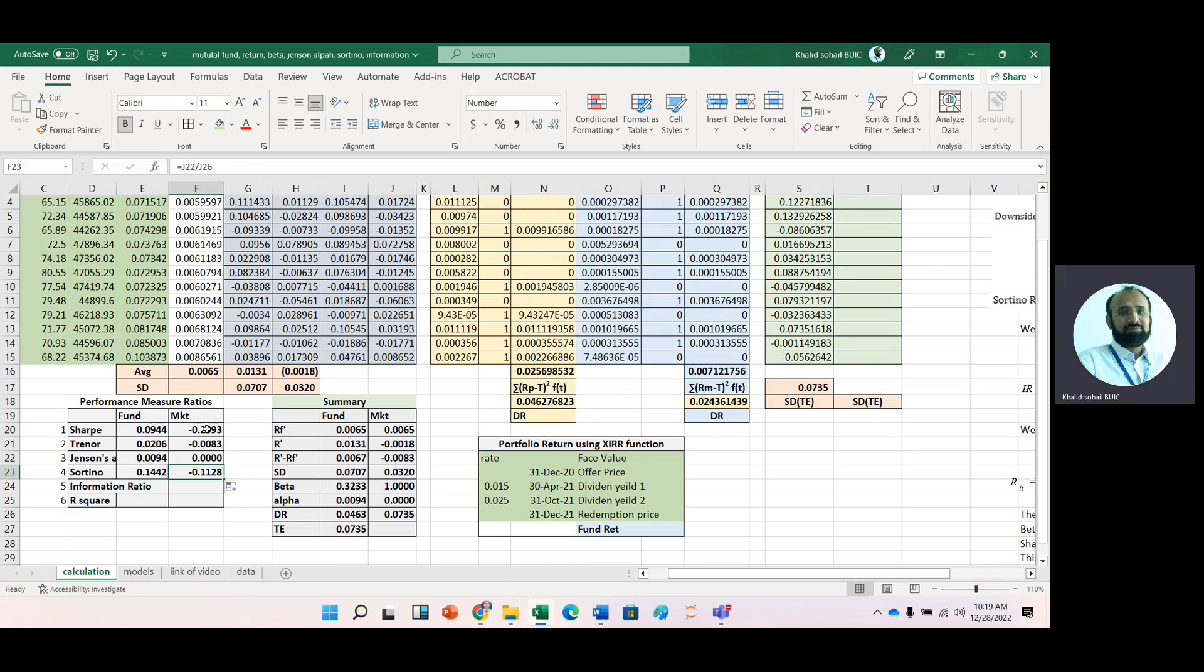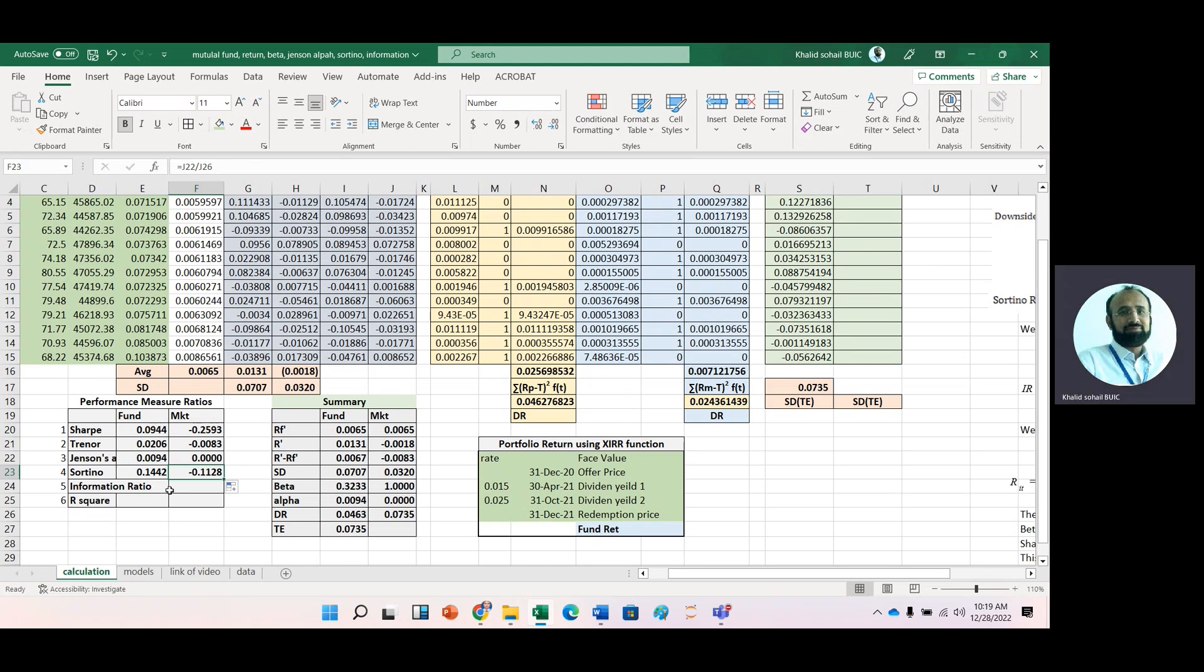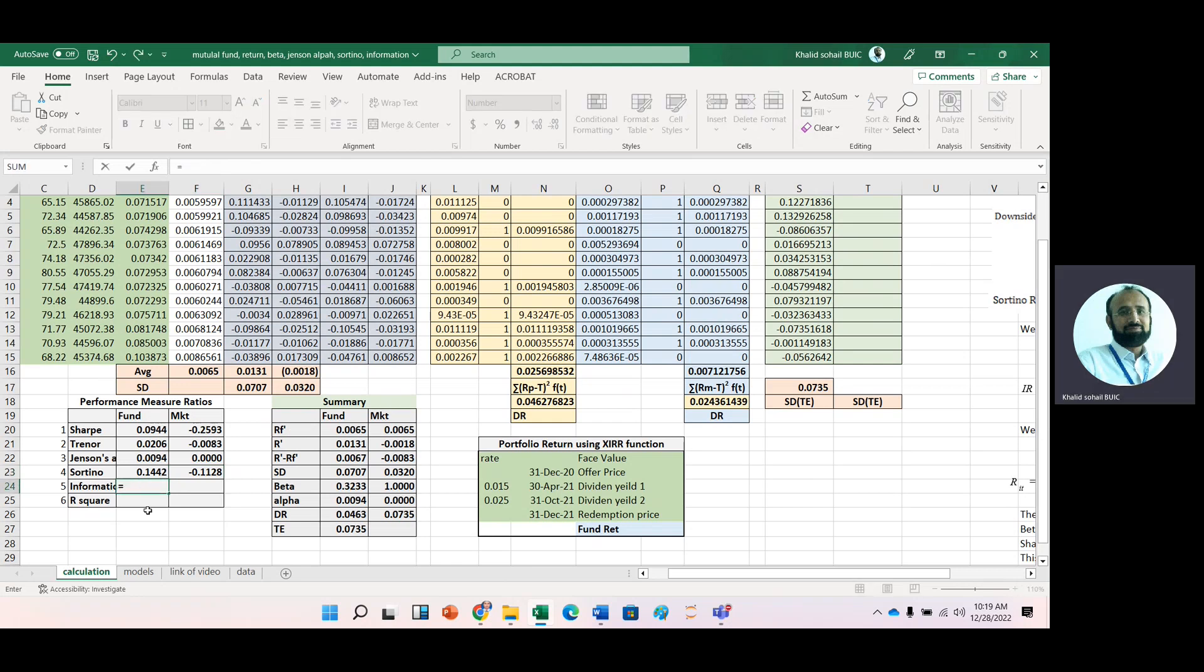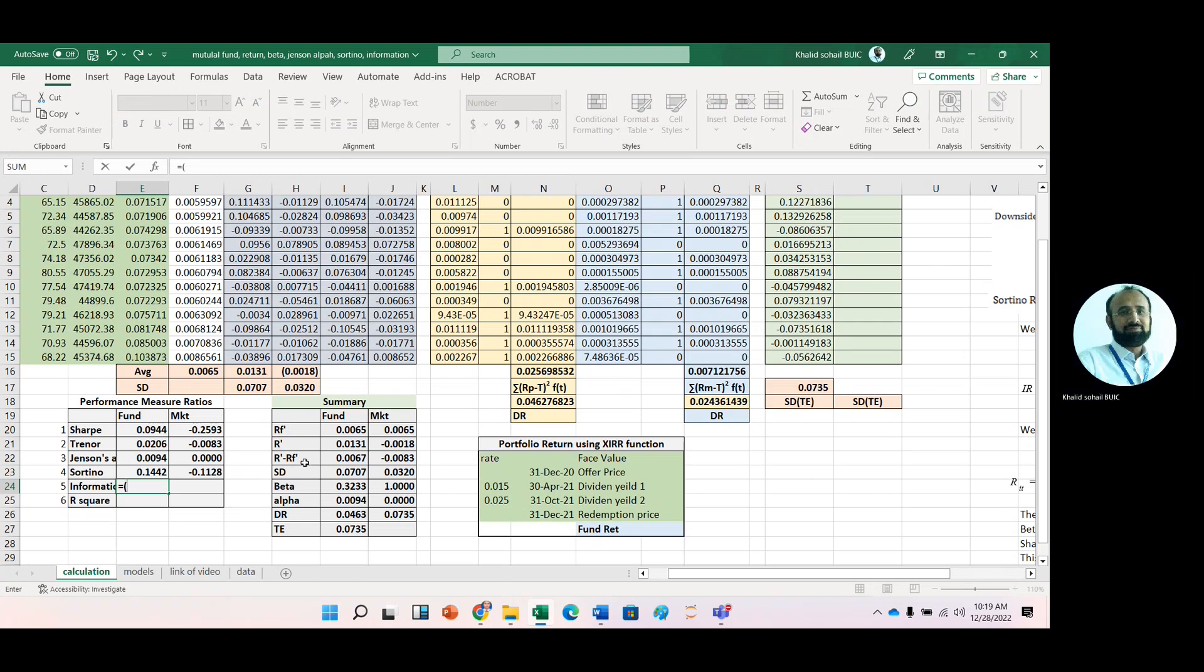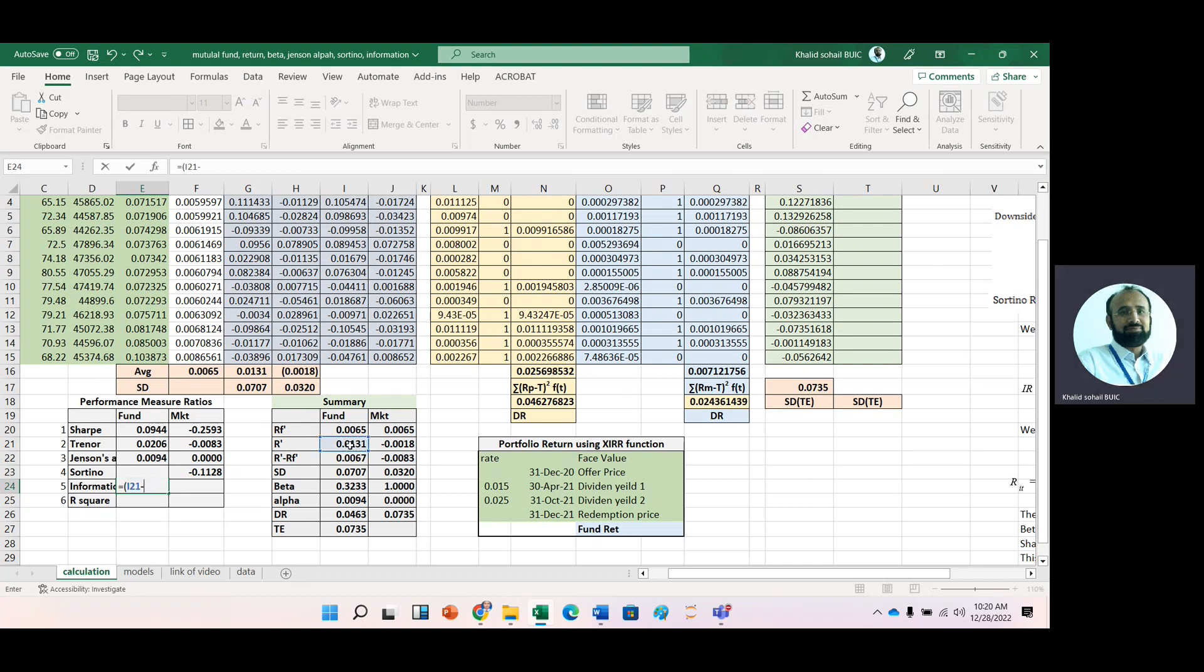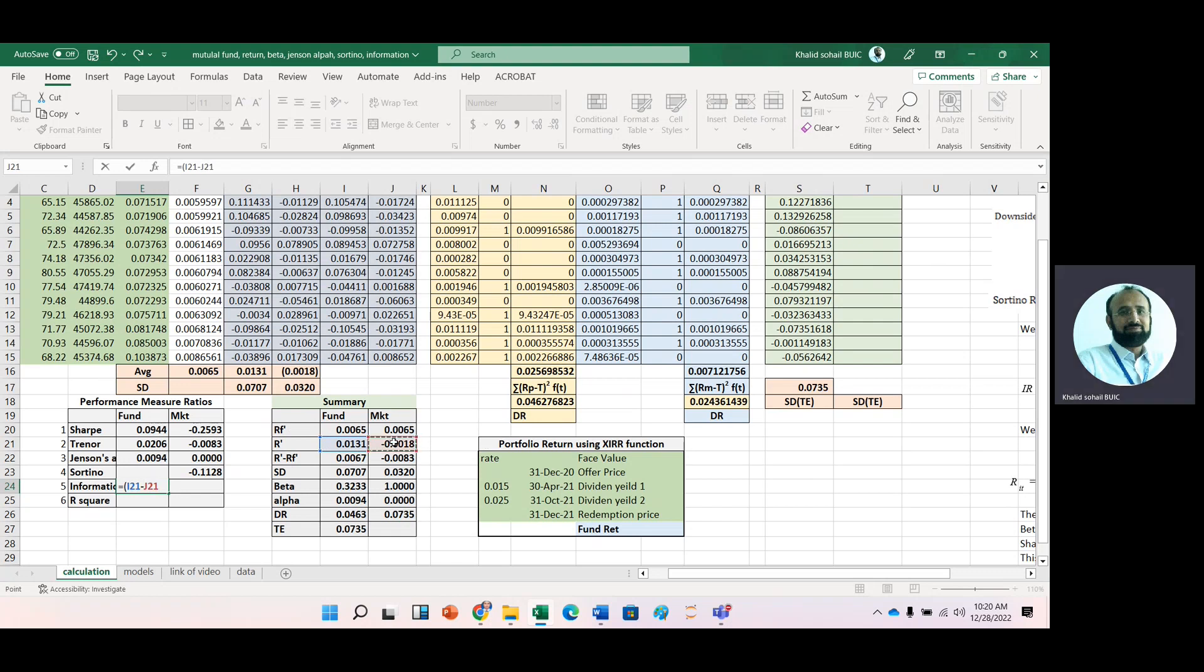Now for information ratio, we have portfolio return minus market return divided by tracking error.